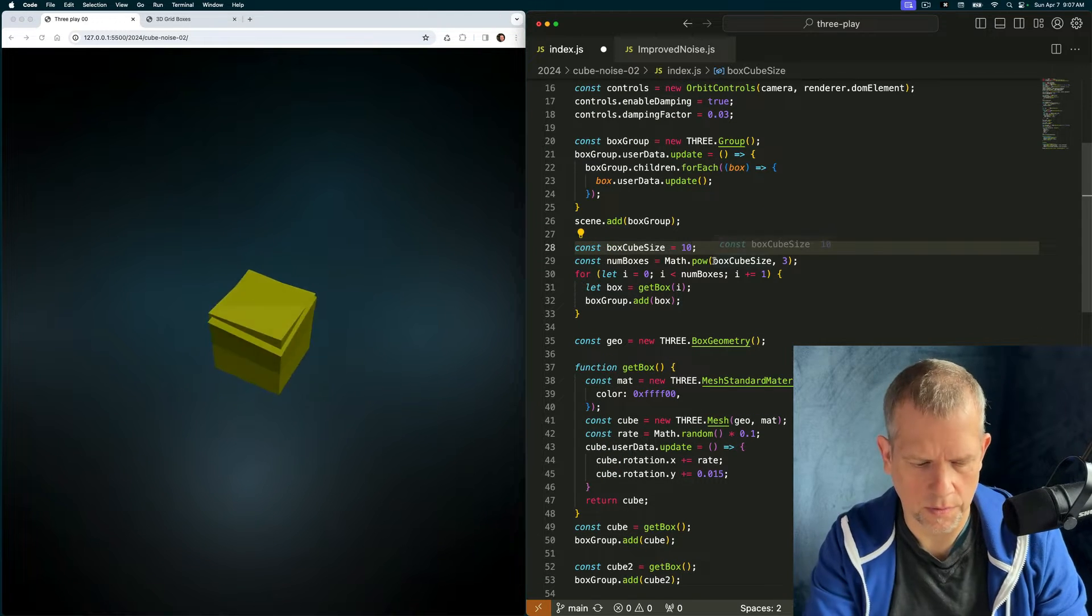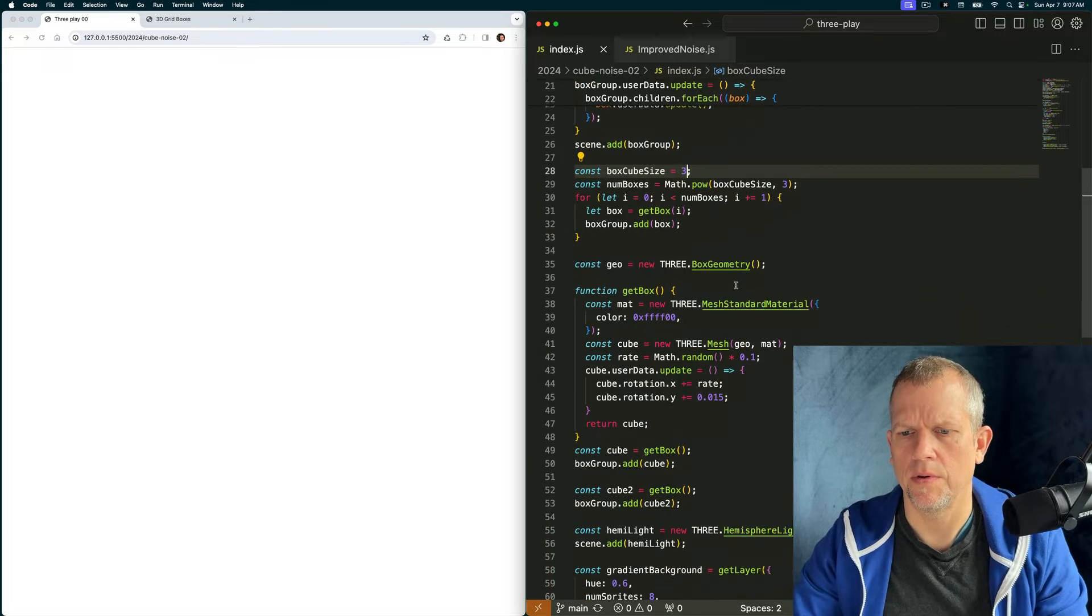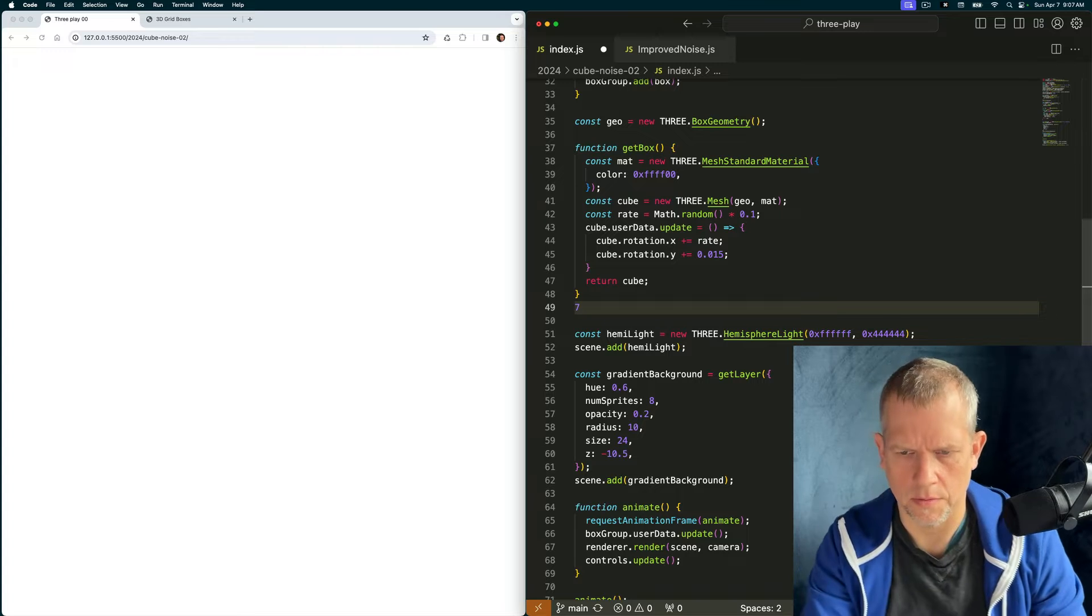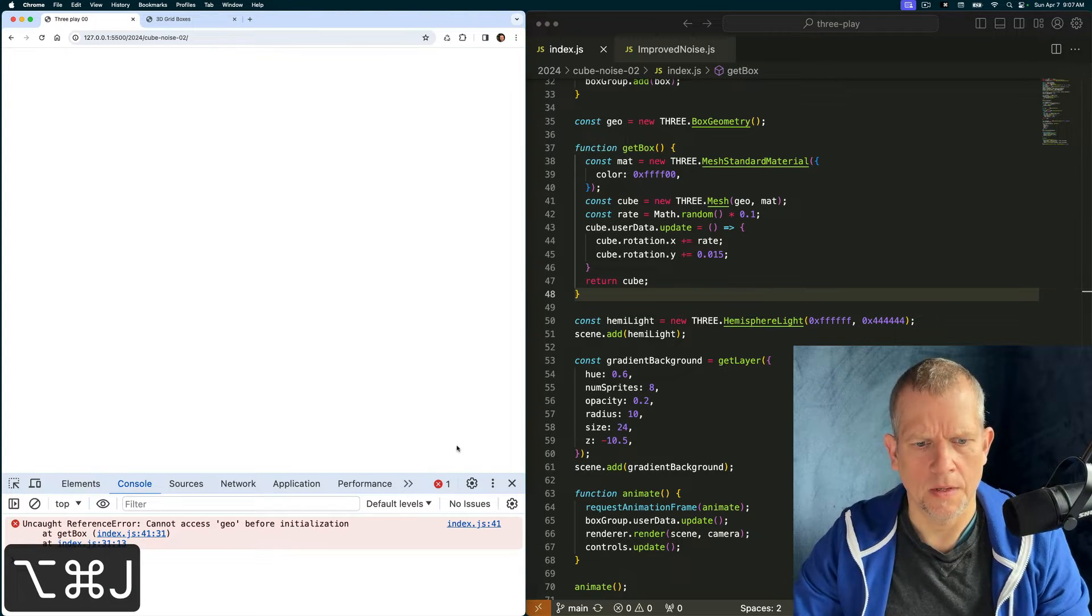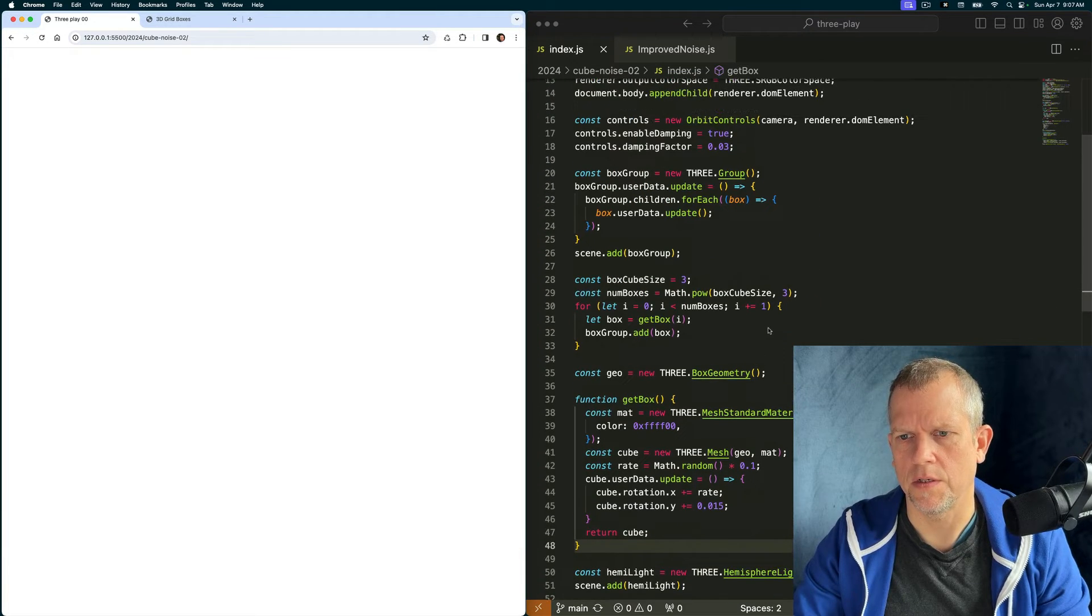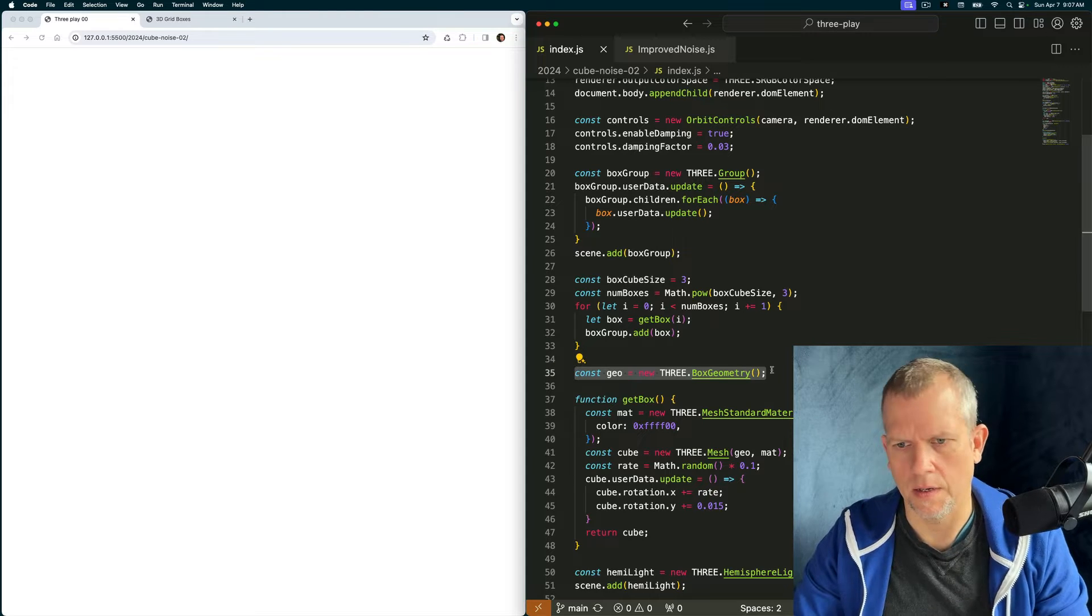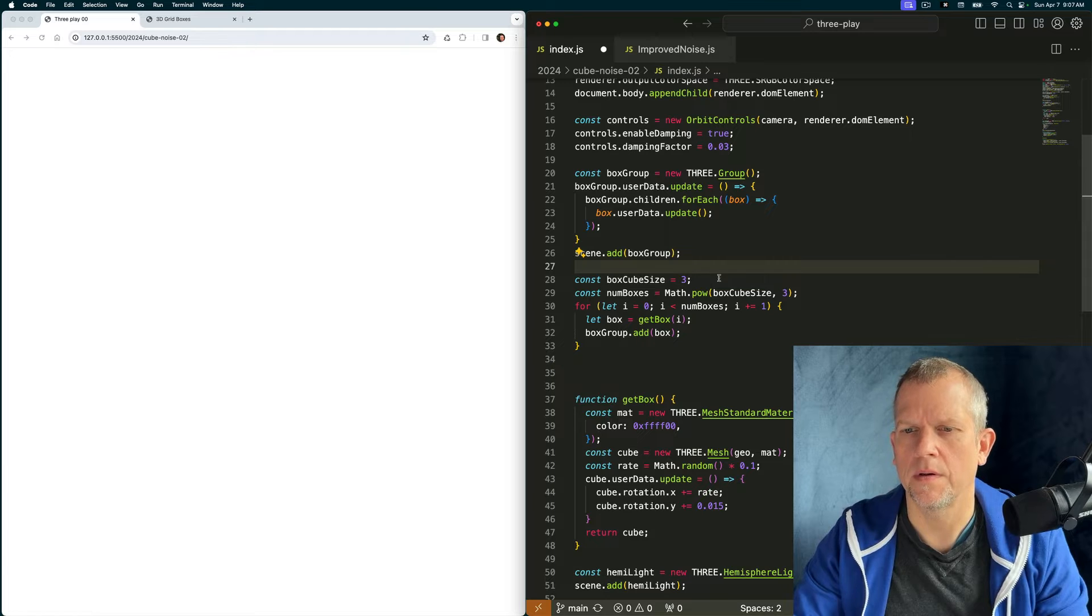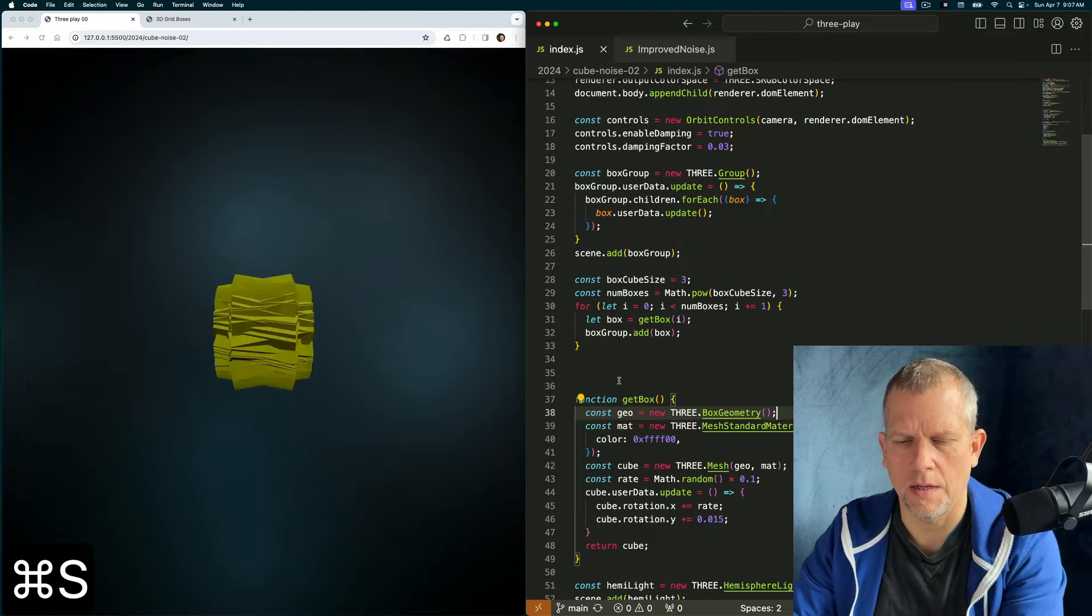And then box group dot add box. Let's scale this down. Oh, I broke it. Let's get rid of these guys. Those were just to get us started. It's still broken. Can't access geo before instantiation. Makes sense. Let's put it up here. I'm just going to bundle it. Because what the hell.